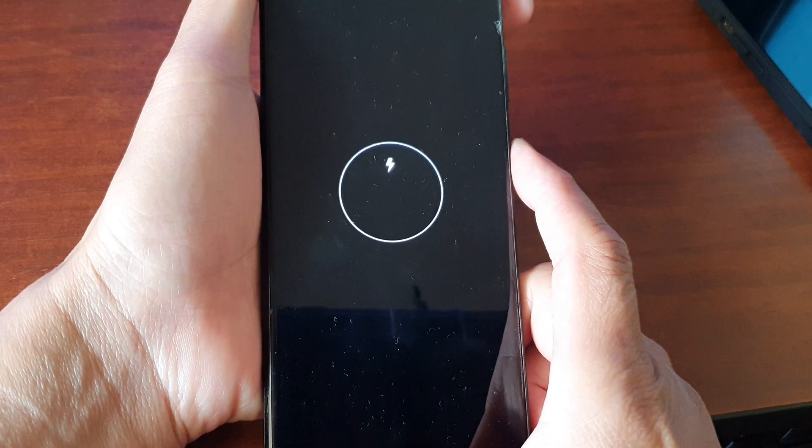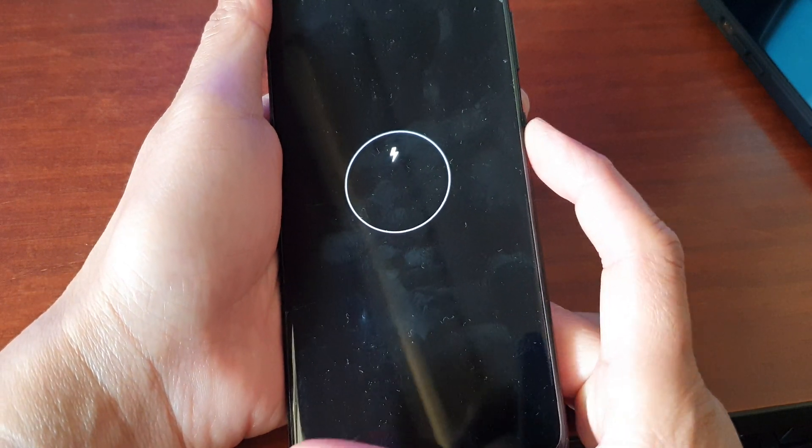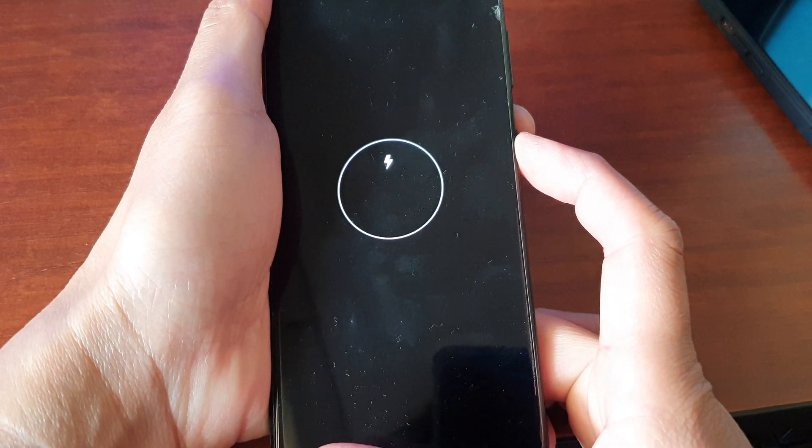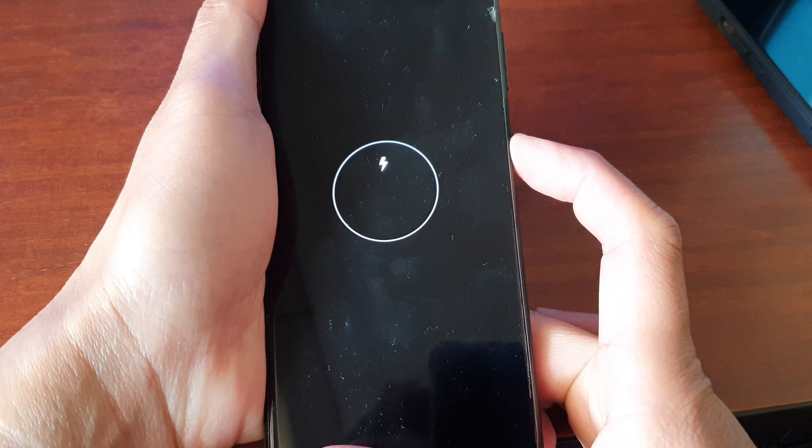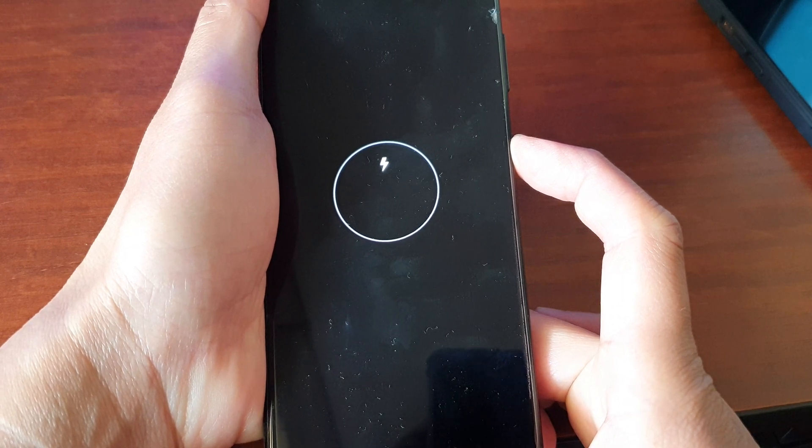After that, your device should automatically restart. Then you can let go of the buttons and press the power button or side button to reboot your device.